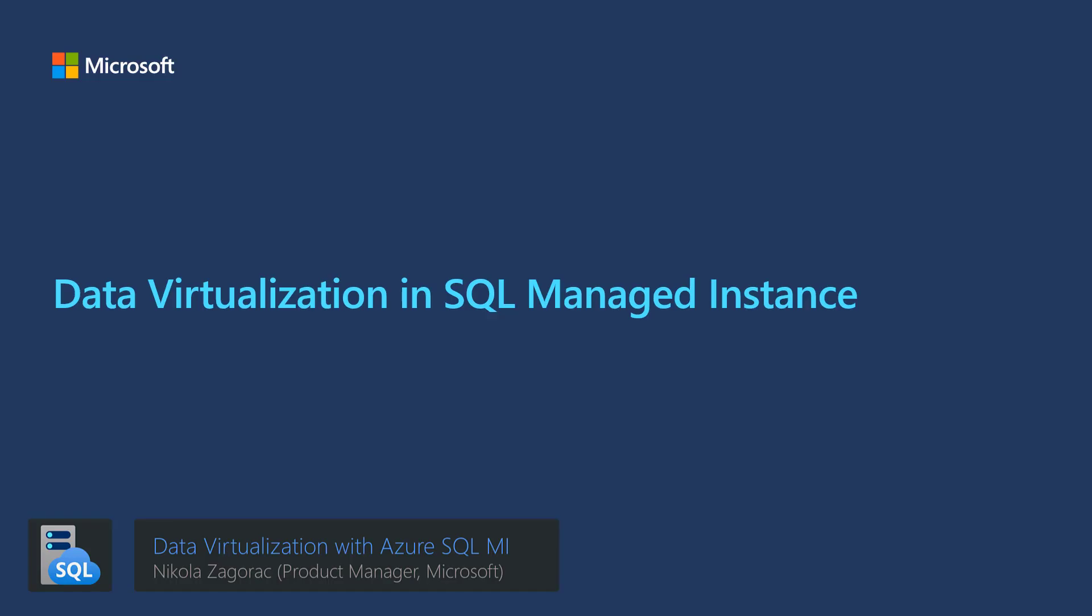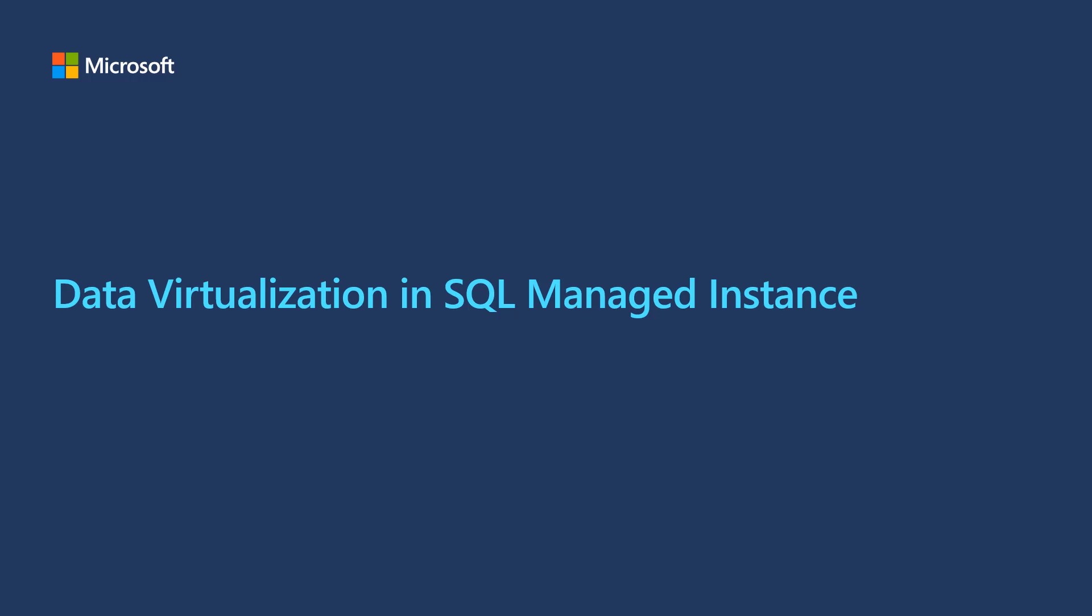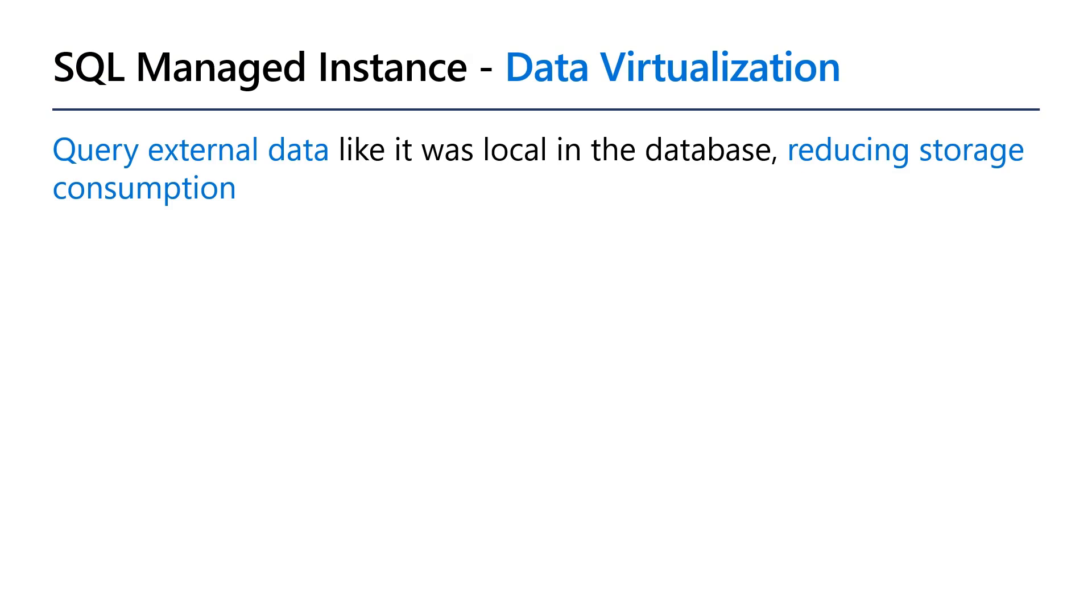As data has become the currency of our age, it is important to be able to handle it and use it as easily as possible. With data virtualization, you can query external data like it was local in your database.